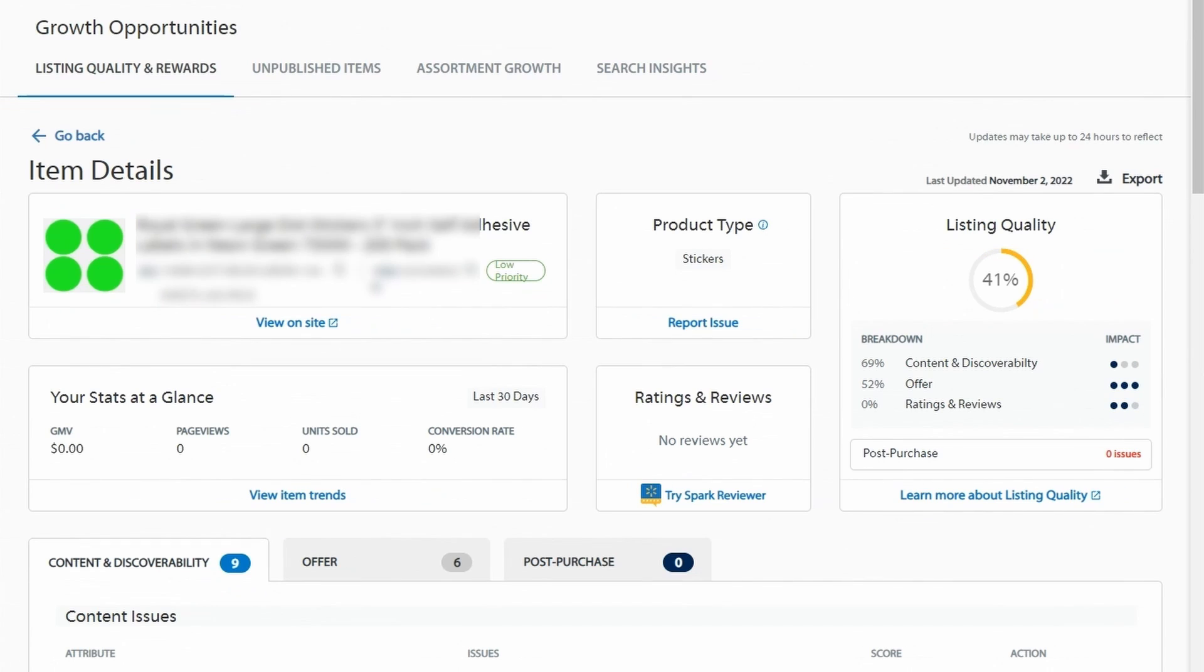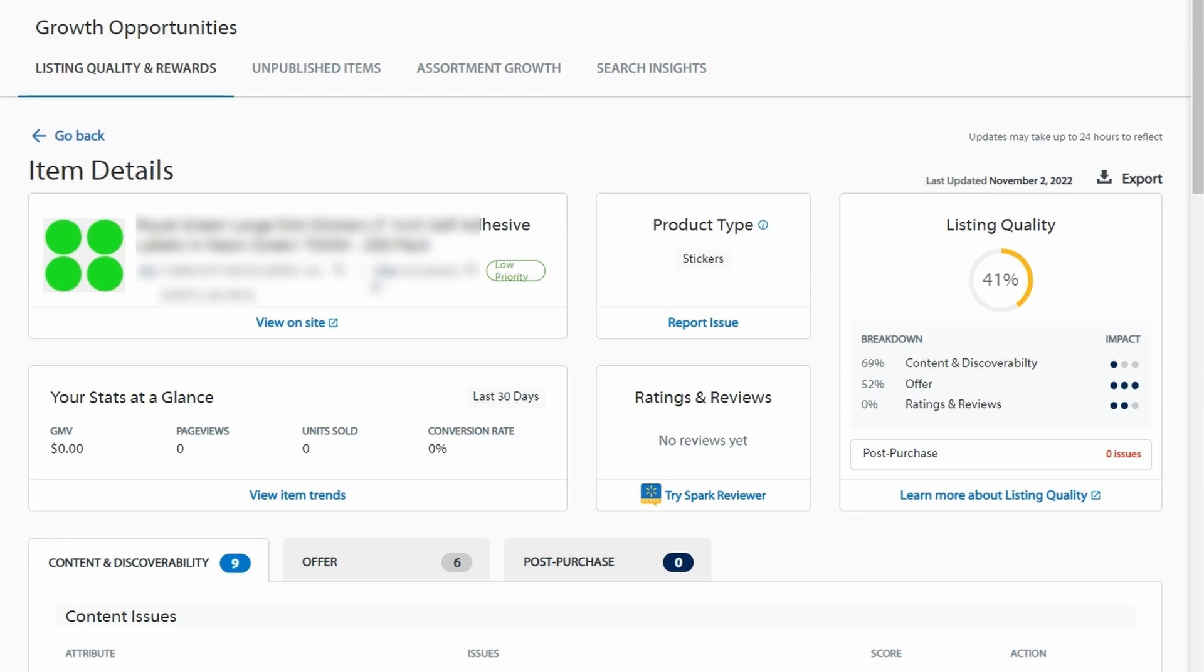So to begin with, product quality on Walmart consists of three main factors: content and discoverability, offer, and ratings and reviews. You may be surprised that content does not play a big part in the Walmart listing quality evaluation. Usually, even when this parameter is at 100%, it will make up around 15% of overall listing quality. Nevertheless, you should not neglect it, as it is vitally important for product SEO and discoverability on the marketplace.